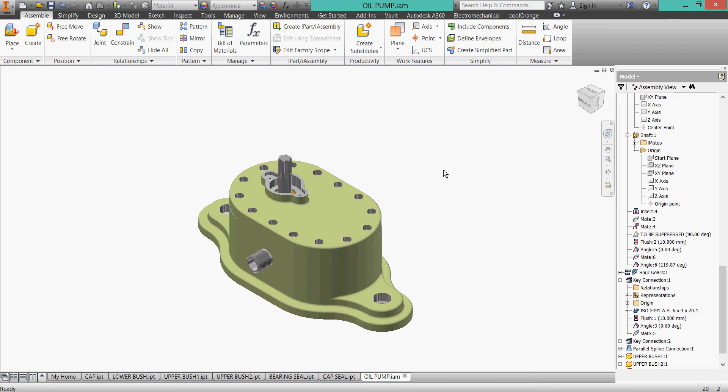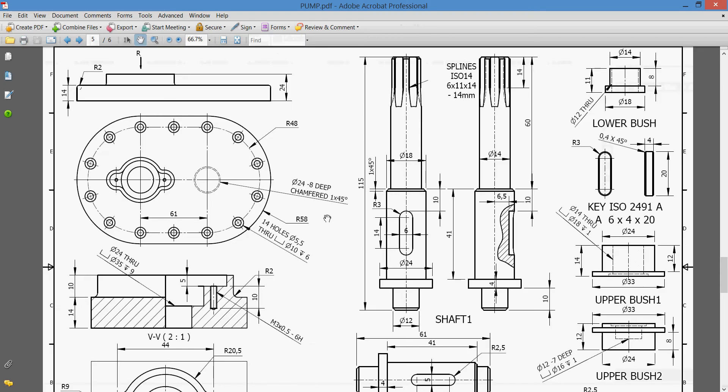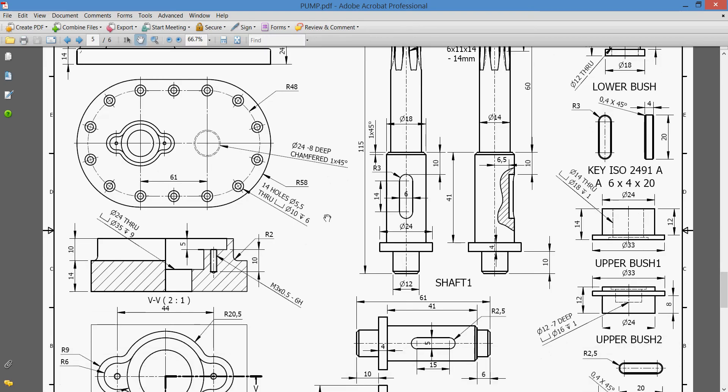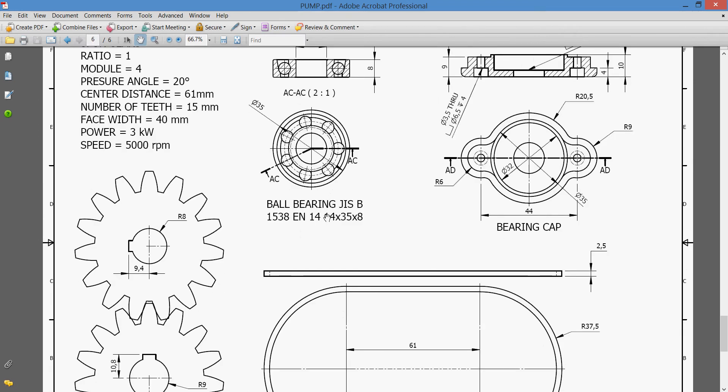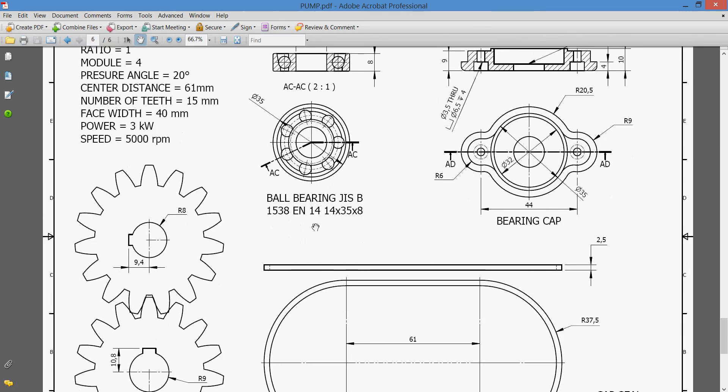Hello everybody and welcome back to our tutorial oil pump. We almost finished, we'll deal now with the bearing. Let's go back and check our bearing. Where is our bearing? Here is our bearing, yes, ball bearing GIS be 1538 1435 8.